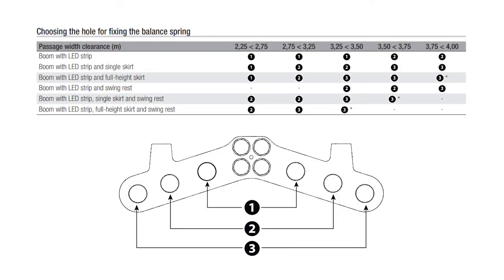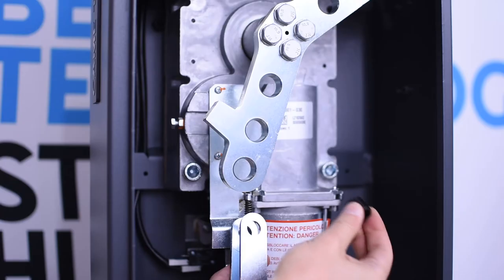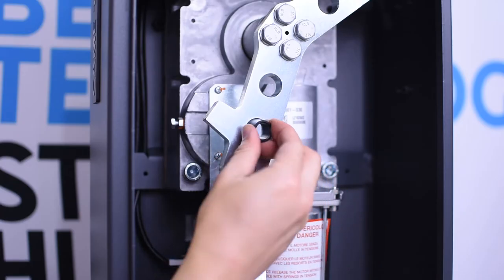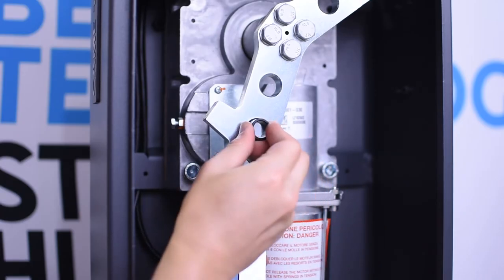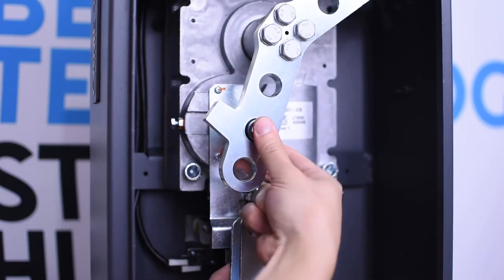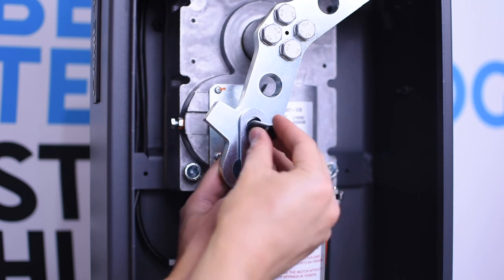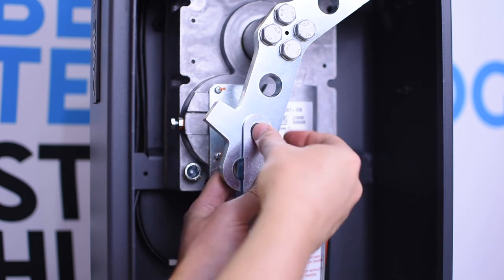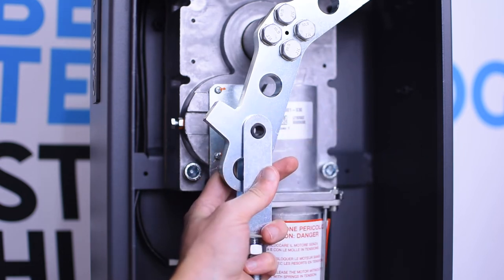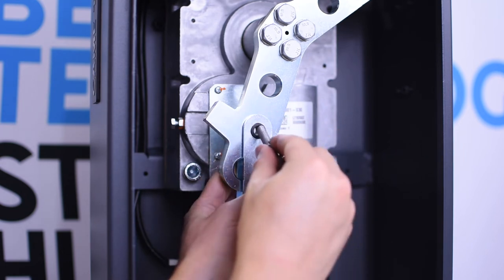Depending on the length of the boom and accessories installed on it, you can install the spring on either of the three holes. The closer to the center, the less force the spring is going to apply to the main shaft.